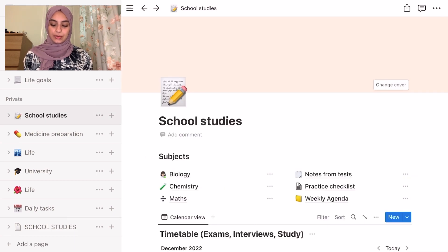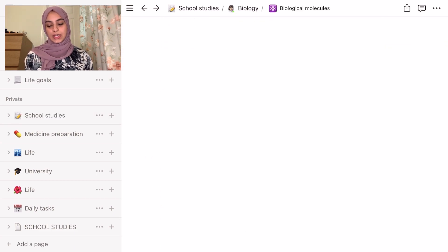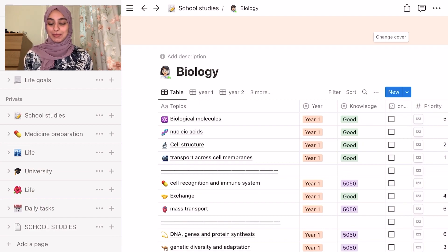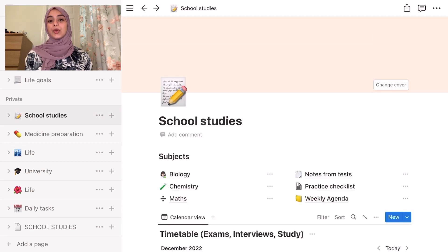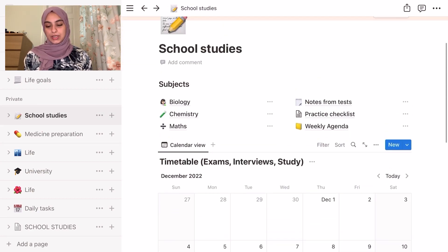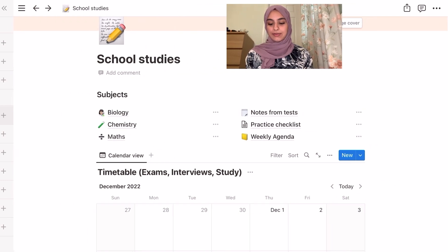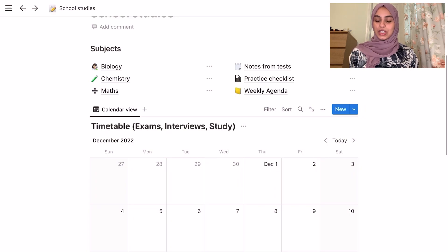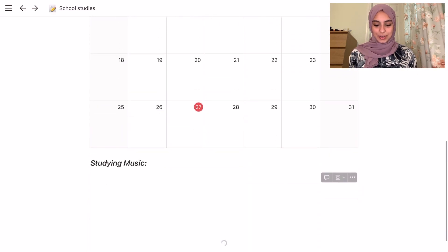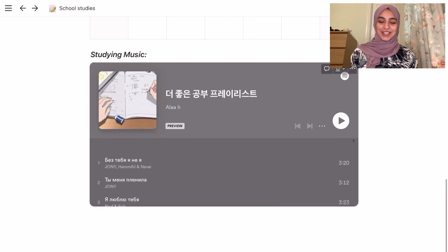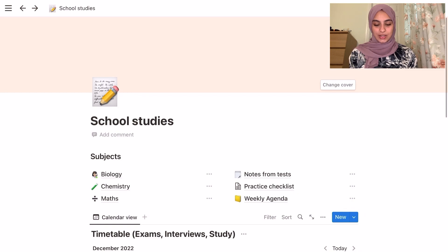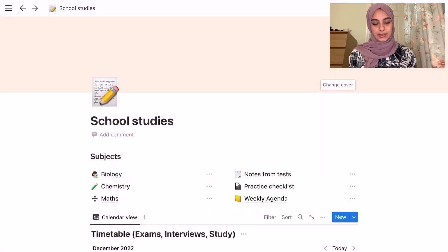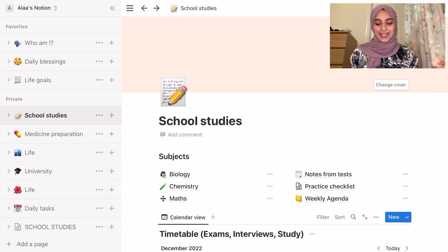That's what I did for biology. I also did the same thing for chemistry but for chemistry I didn't do notes. For biology, each topic — if you press on it — has all the notes inside. I'm going to link a template in the description. I also had extra pages like notes from tests, and a studying music playlist. You can also customize the pages with emojis and covers.